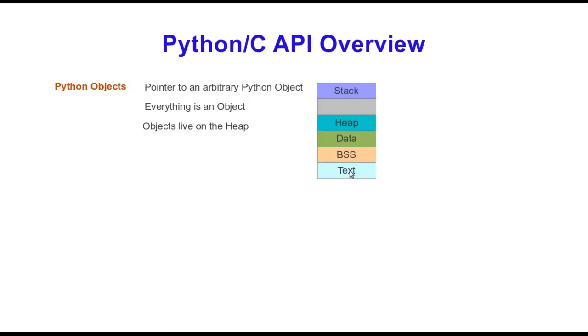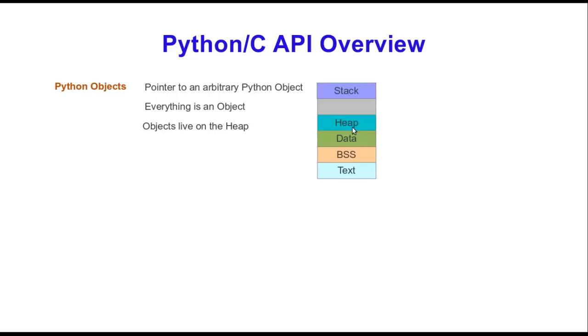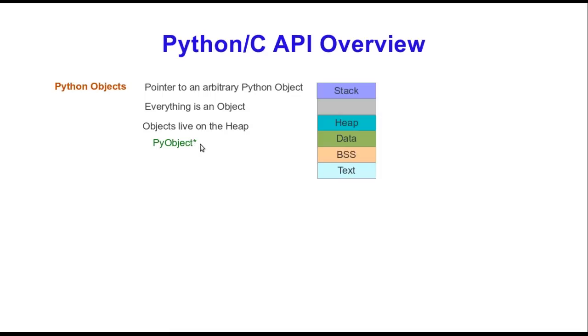You have the text section which is the code, the data sections, uninitialized and then initialized data, and the heap is here and it grows upward, and the stack grows downwards. So every Python object is declared on the heap, everything is created dynamically, and that's why it's really important to have data management. When you're inside the Python interpreter, everything is being cleaned up for you. Every Python object is derived from a PyObject, and it's initialized data, so there's always this little star next to it because it's a pointer to a Python object created on the heap.